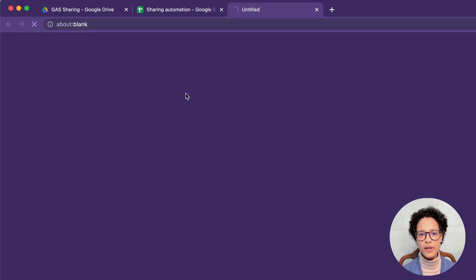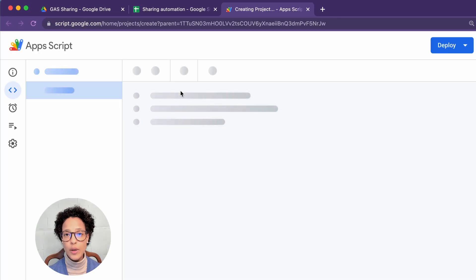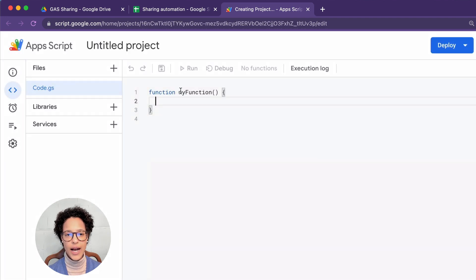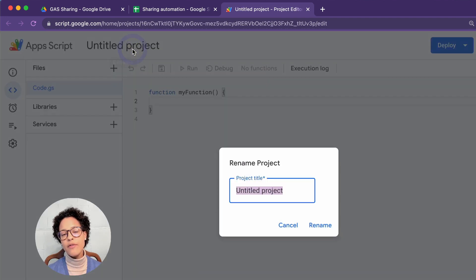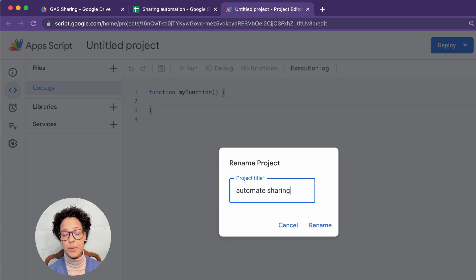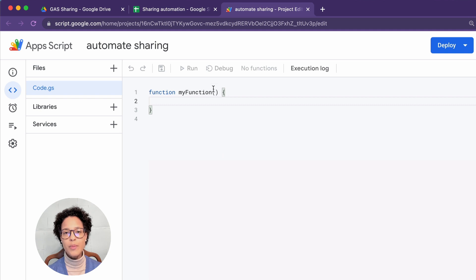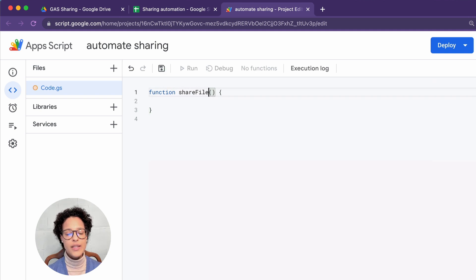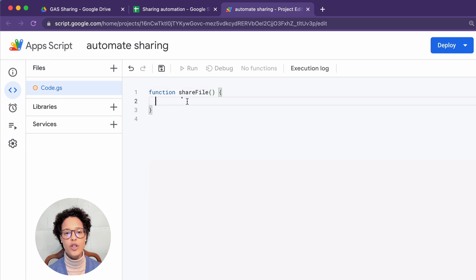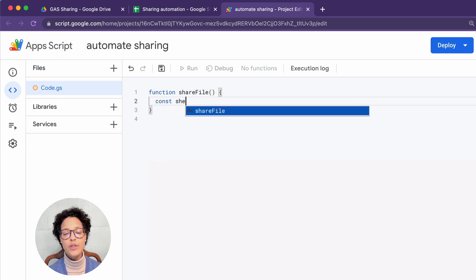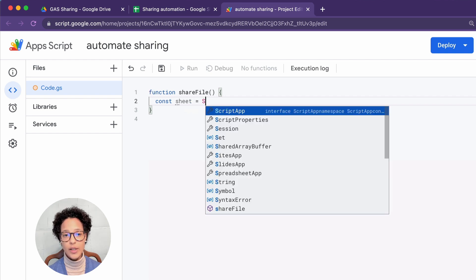We head over to the script editor to actually write the script for this automation to happen. My very first step whenever I'm working on a new project is that I just like to rename the project, like to give it a proper name so that if I ever stumble upon this, I know what it's all about. In this case, I chose to call the function share file. This is important afterwards, obviously, for our custom menu that I usually do.